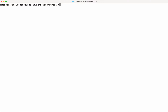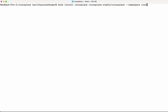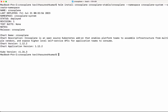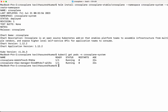Now let's do the helm install: helm install crossplane crossplane-stable/crossplane. We are going to install it in the namespace crossplane-system, and since the namespace doesn't exist, we are going to create it. Crossplane has been successfully installed. As part of the installation it creates two pods — let's confirm that with kubectl get pods specifying the namespace. We can see two pods are successfully running.